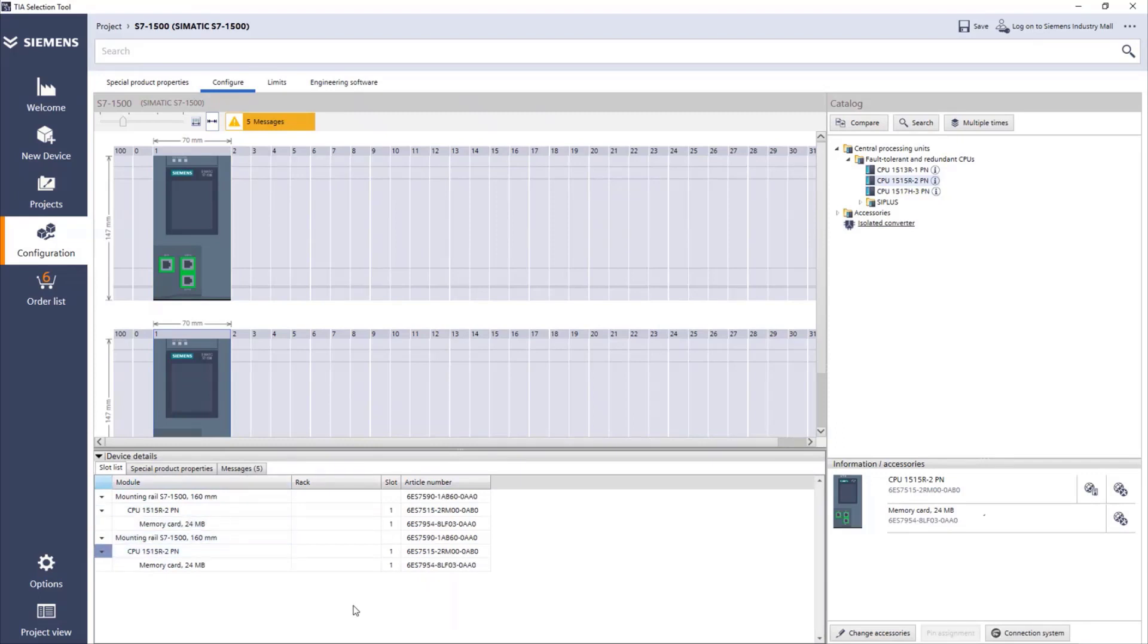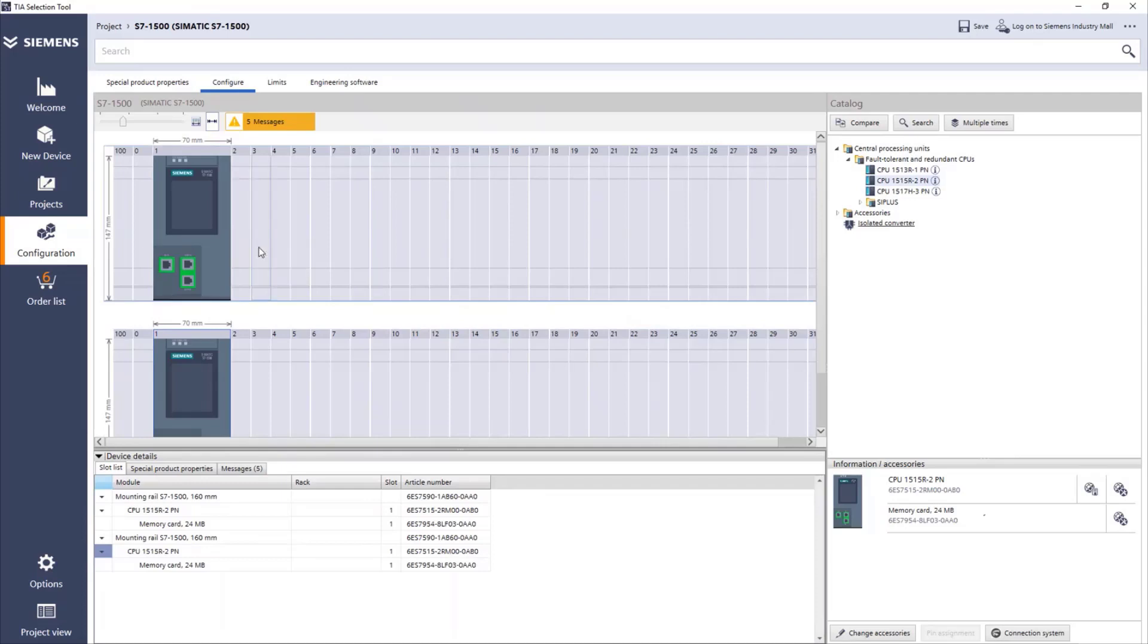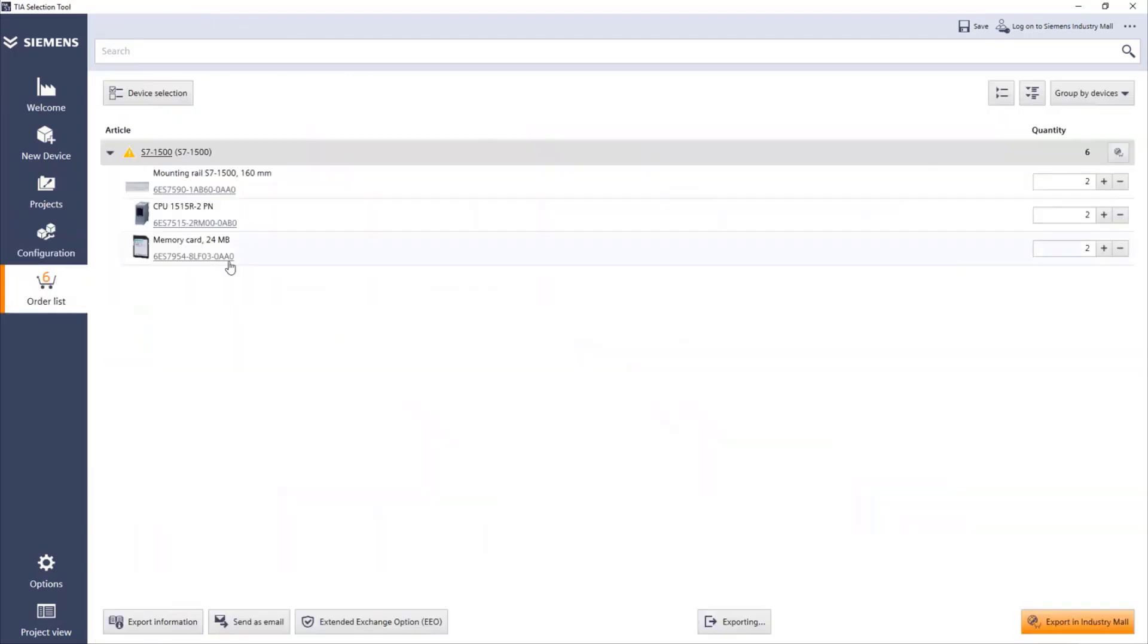This is all we need for the CPUs. And as you can see, if we go down to the order list, we have already the list of all the equipment we chose. We have two mounting rails, two CPUs, and two memory cards.